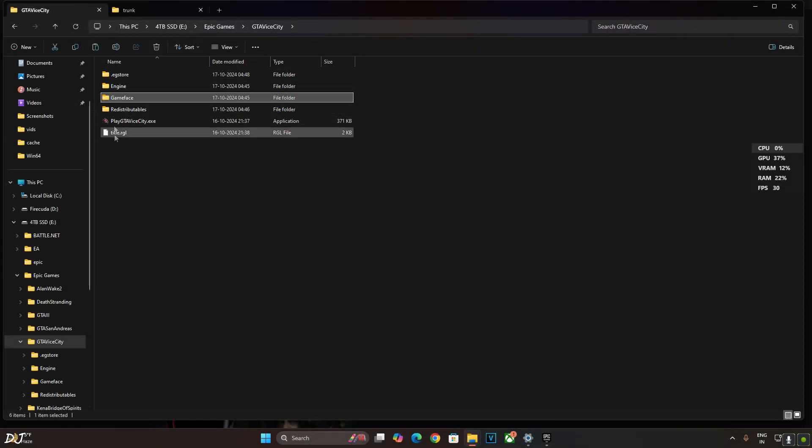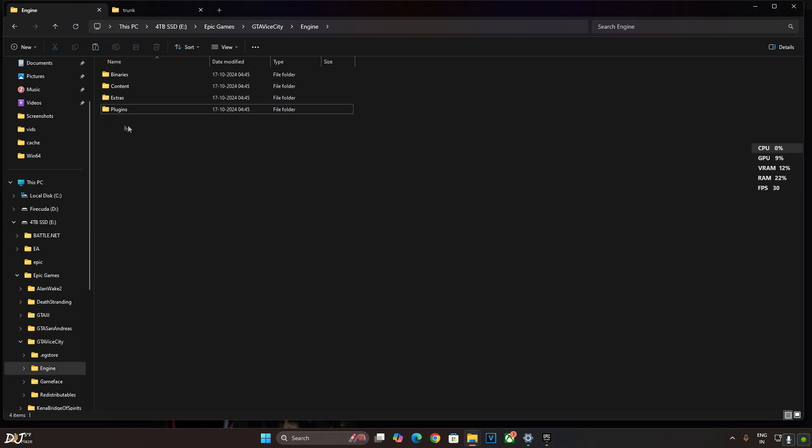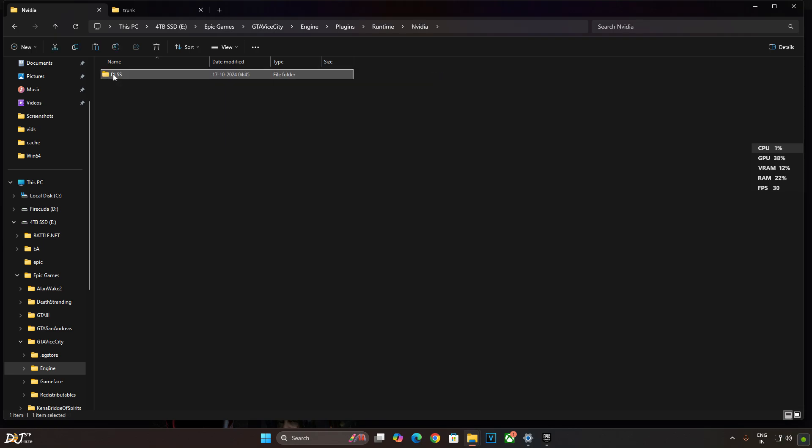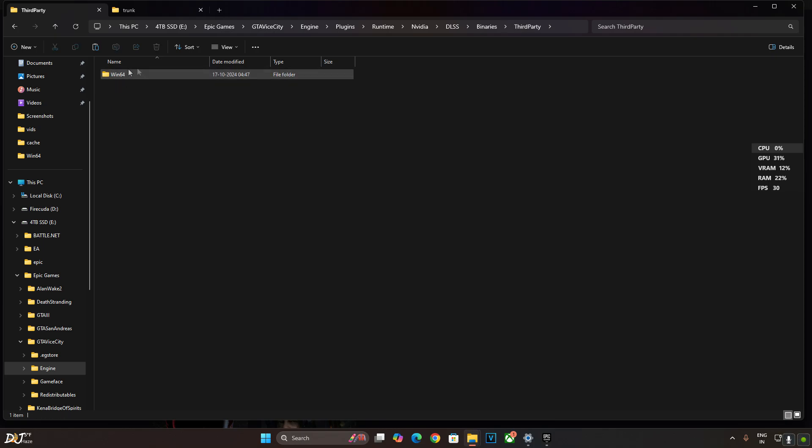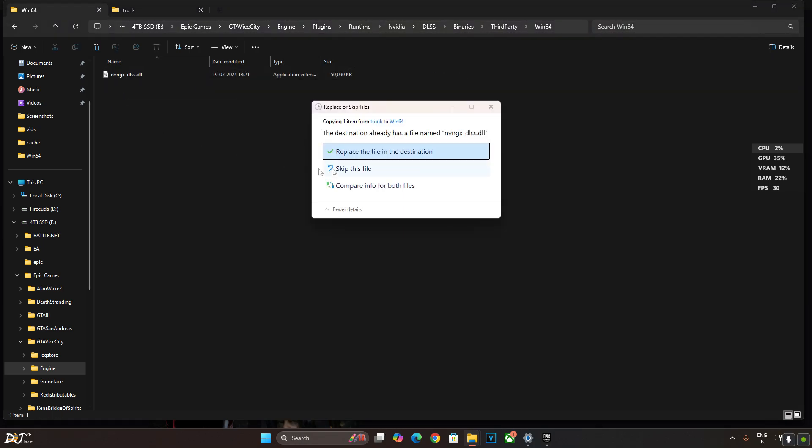Make sure to update this game's DLSS upscaler version as well. Open the game's install directory. Open engine folder. Plugins folder. Runtime folder. NVIDIA folder. DLSS. Binaries. Third party. Win64. There's the DLL file. Override.